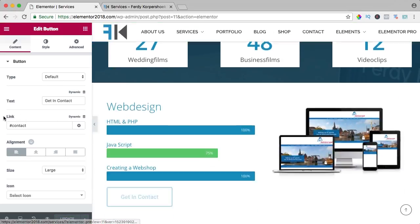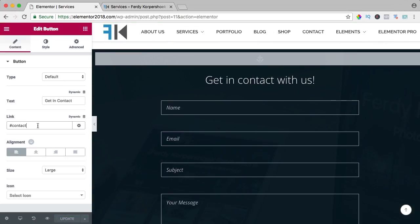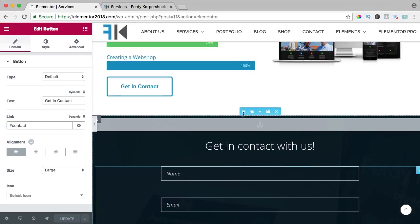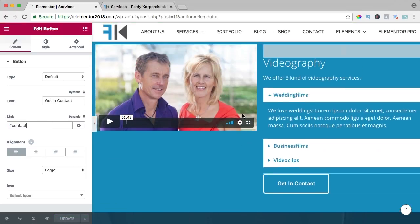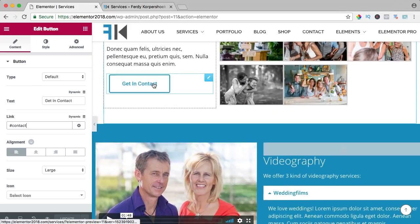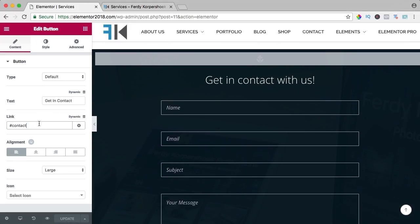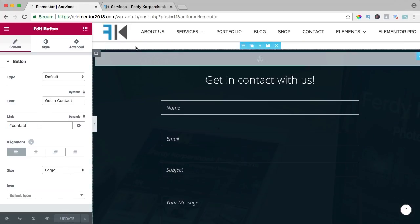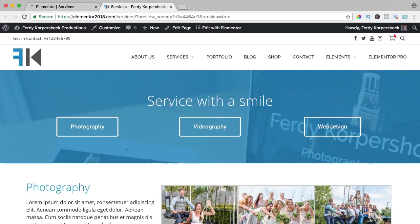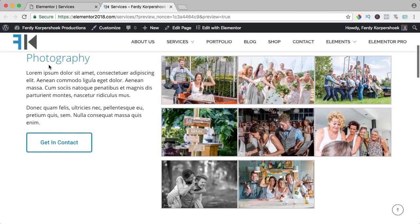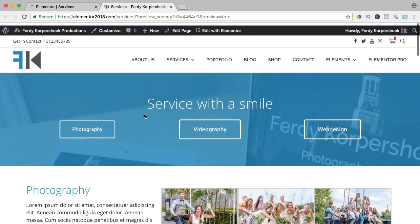Over here, the link will be contact and over here, the link will be contact. So right now when I go to photography, I go over here.